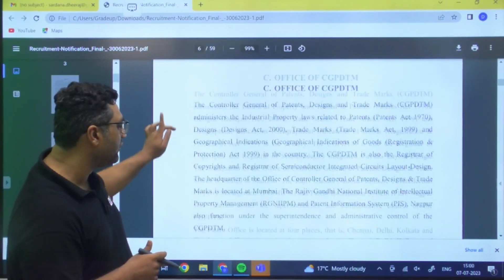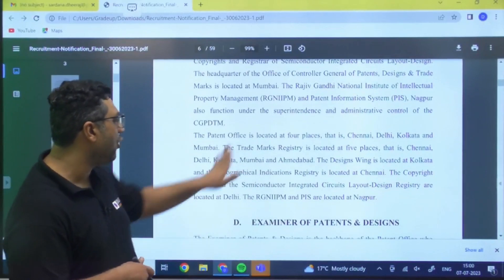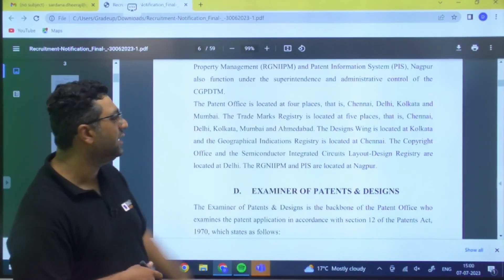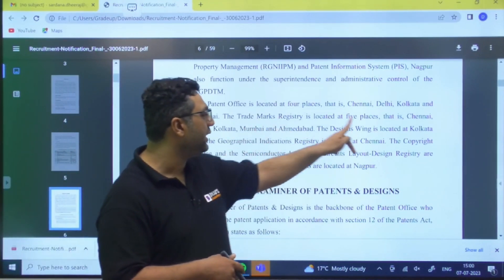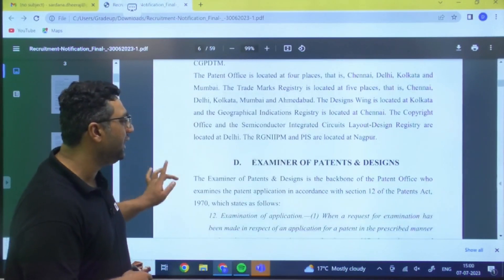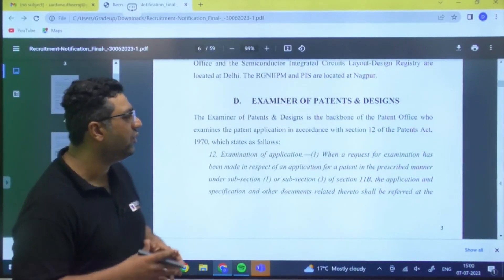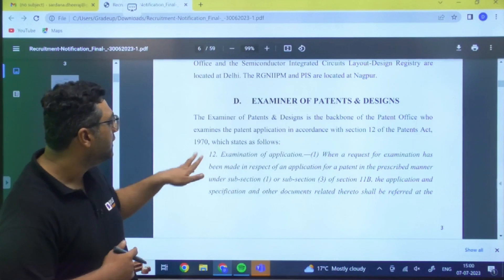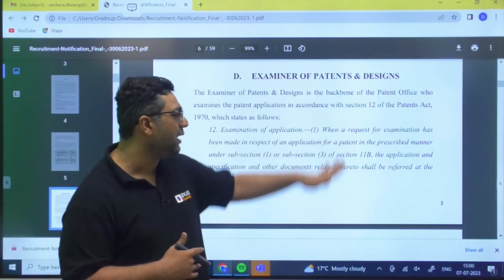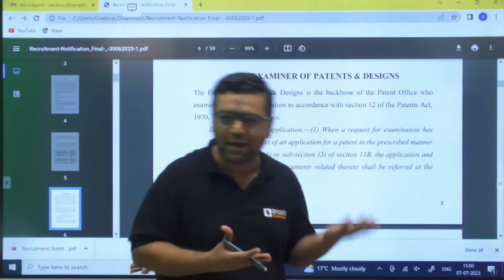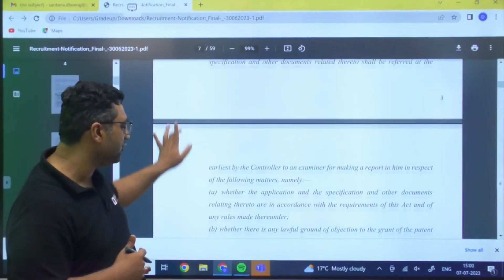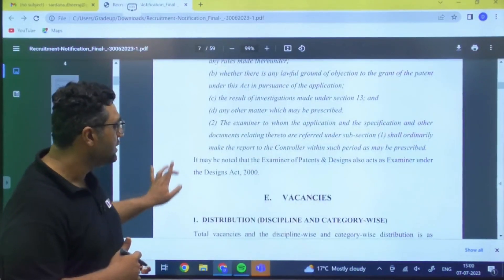The offices are located at four places — Chennai, Delhi, Kolkata, and Mumbai. Trademark registries are located at five places: Chennai, Delhi, Kolkata, Mumbai, and Ahmedabad. The job involves examination of patent and design applications — when a request for examination of a patent application is made, you need to check and process that application. The PDF will be shared on the Telegram channel 'Mechanical by Dheeraj Sardana'.